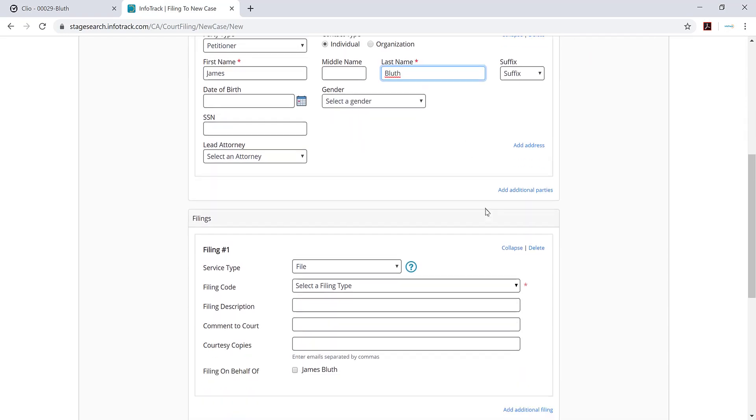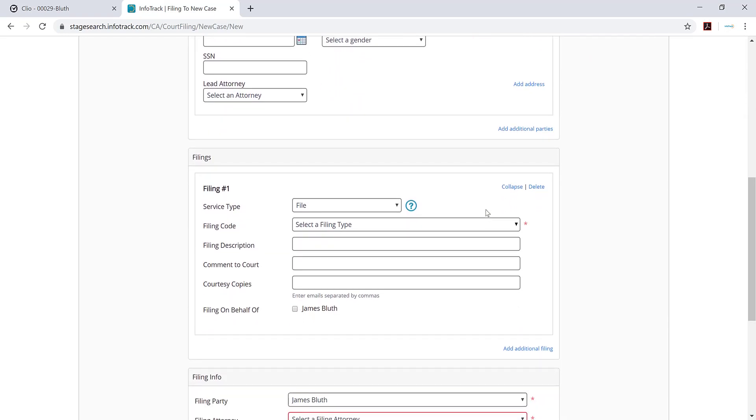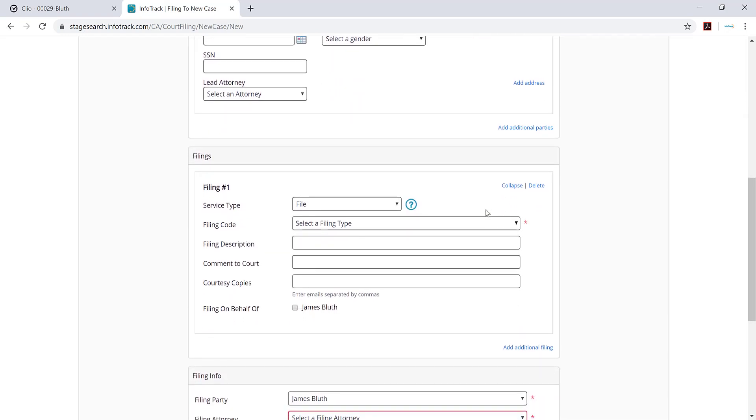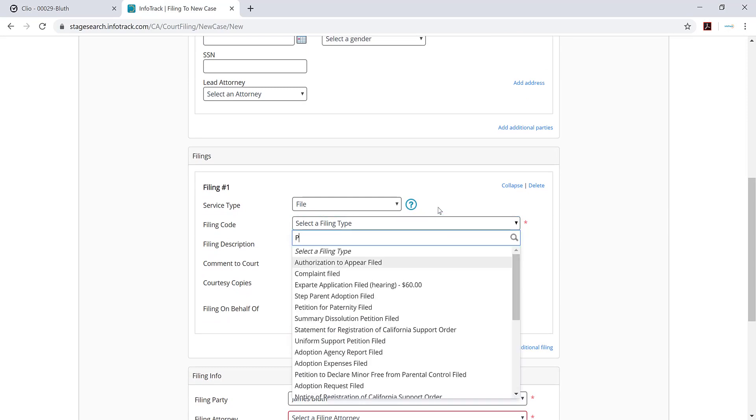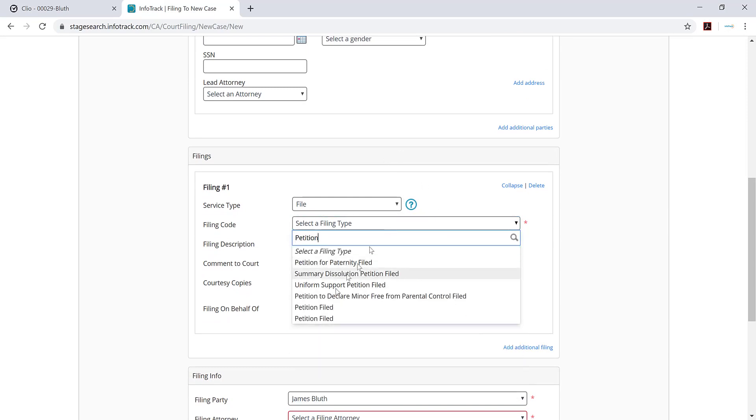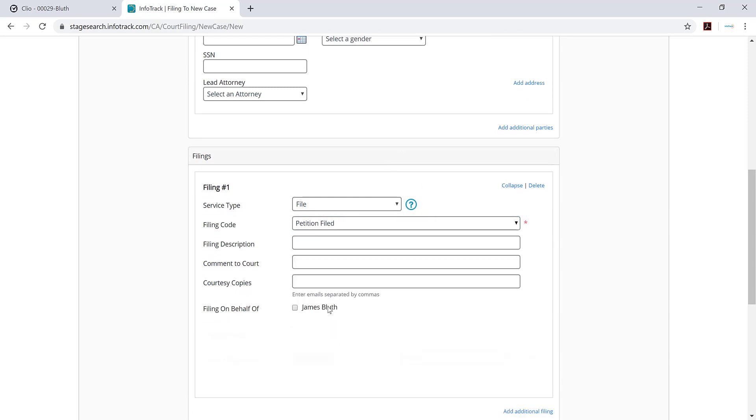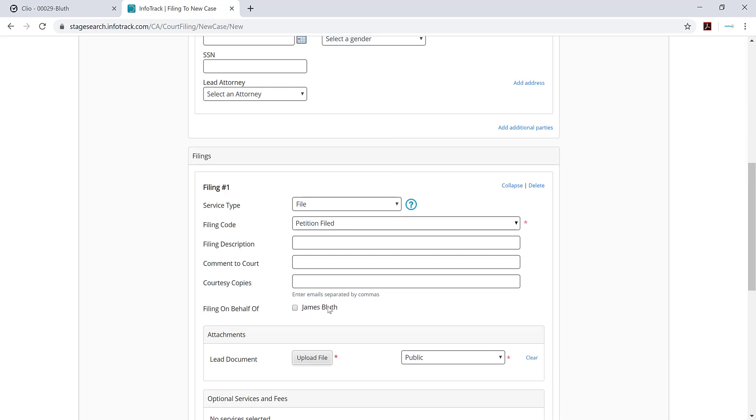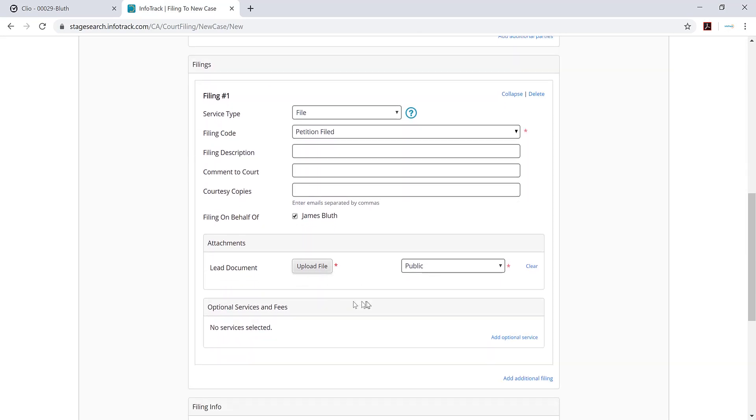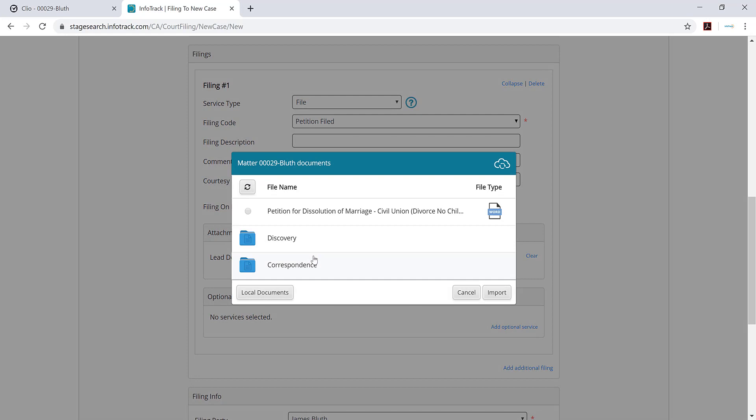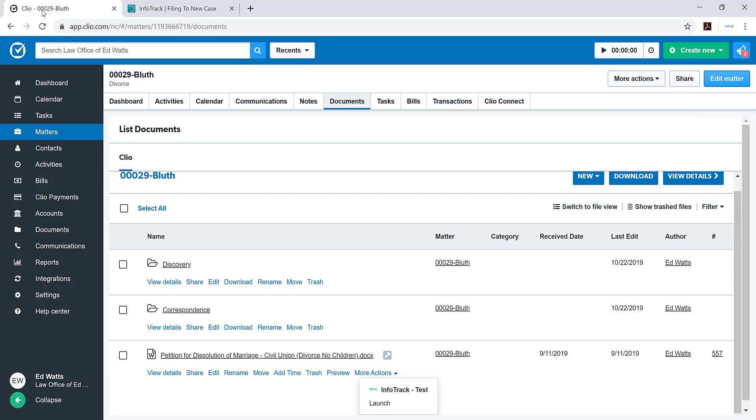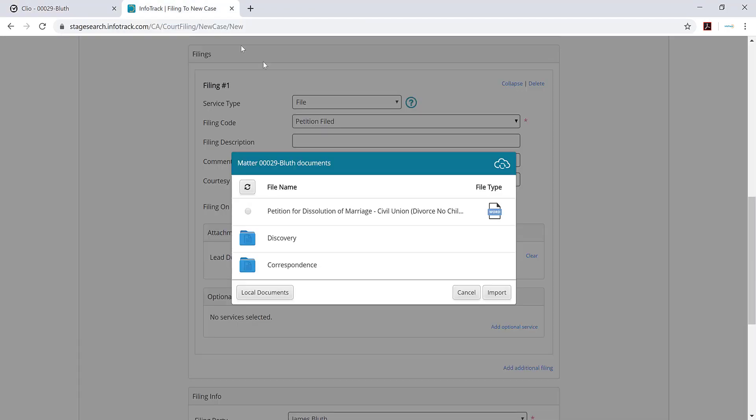Now the next section is where you really see the integration shine. When I select a filing code, the site's going to ask me to select a document. I'll select petition file and then go to the upload file button. When I select that, it shows me the documents and folders that are on the Clio matter, and only for that matter. So there is no risk of selecting the wrong document at all. It's the same documents and folders that you see on Clio and on InfoTrack.